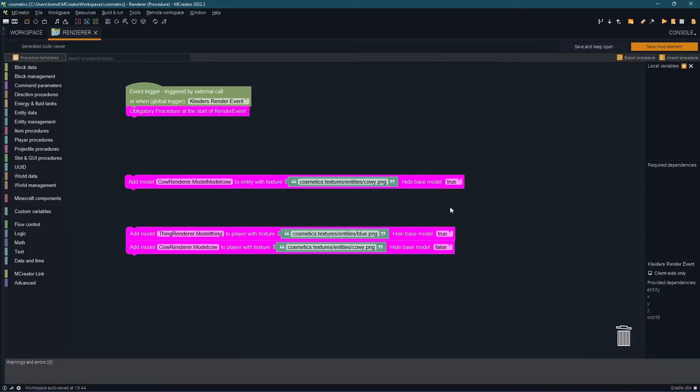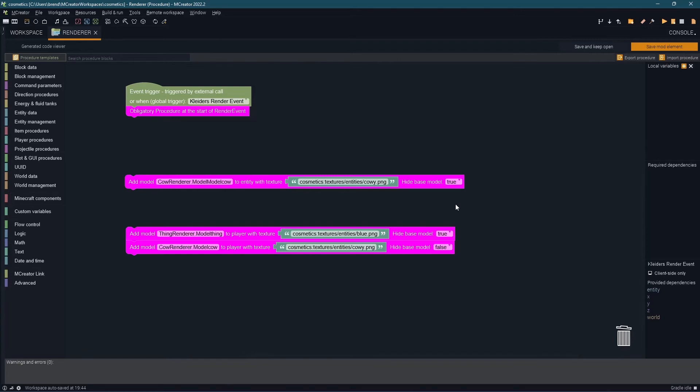That's really all there is to it. The most complicated part of using this if not the models is creating the procedure and this is because when you create your procedure you do need to add a lot of checks.